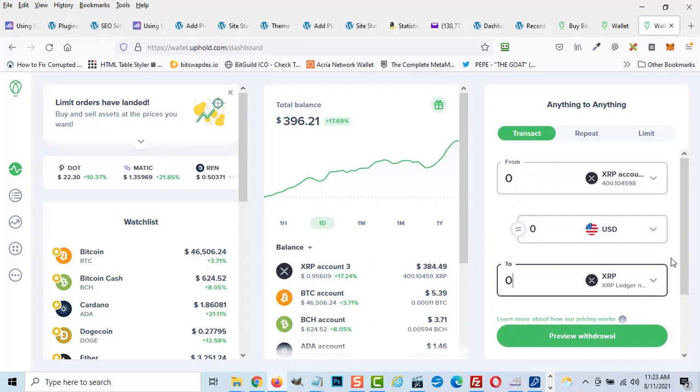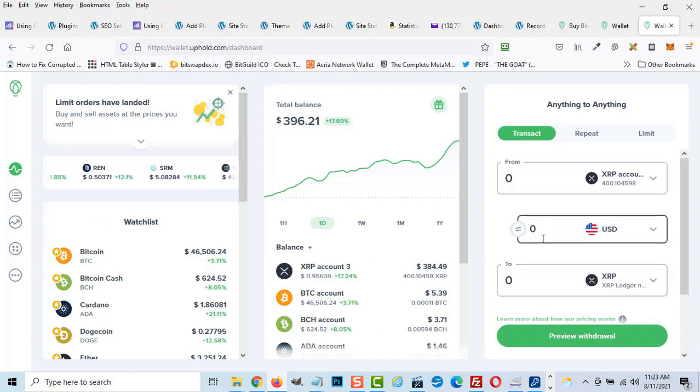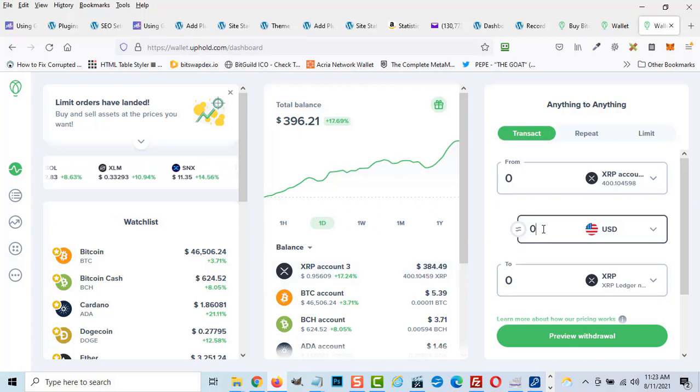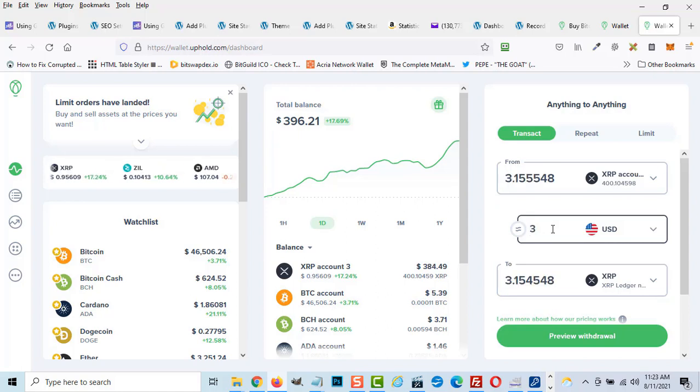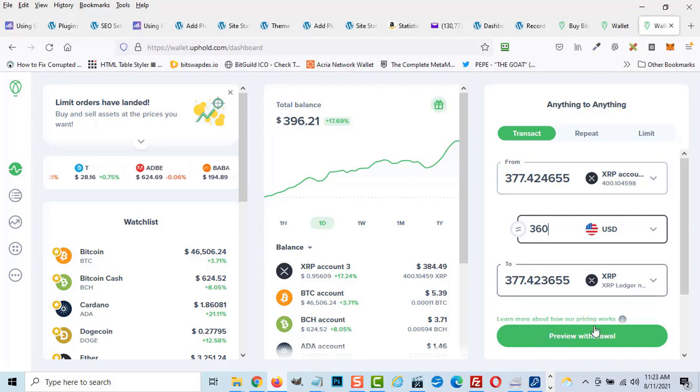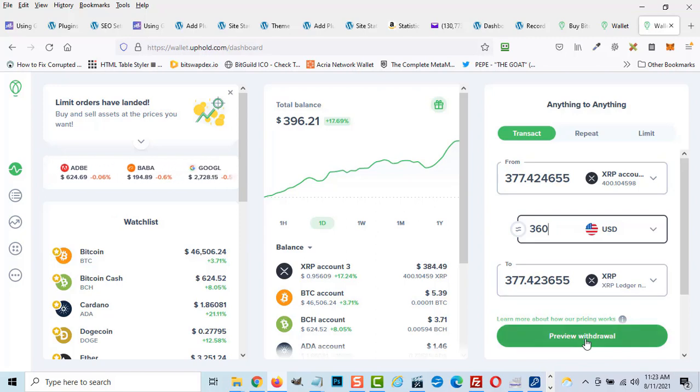You can now select the dollar amount you would like to transfer. There is a 20 XRP minimum on all exchanges and wallets that you can never take out, so you must leave 20 XRP in the Uphold account. This applies to Exodus as well.